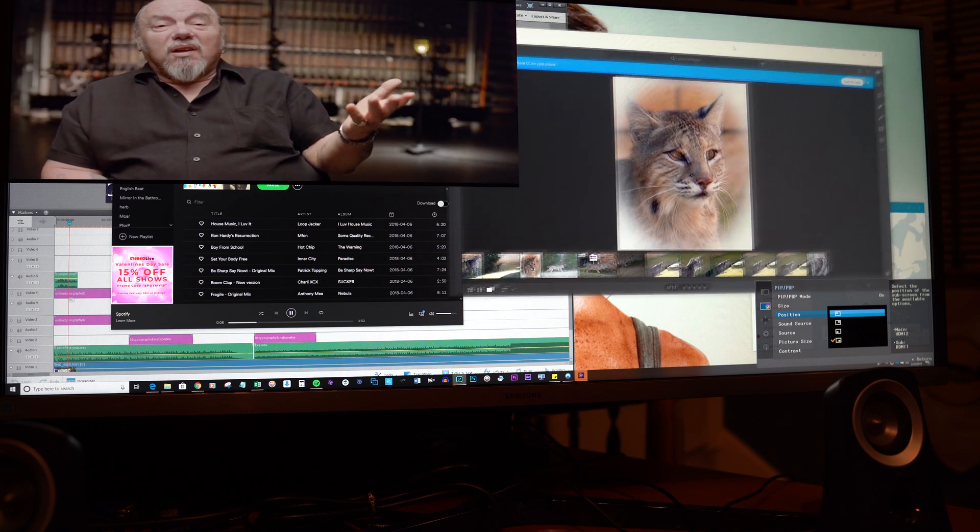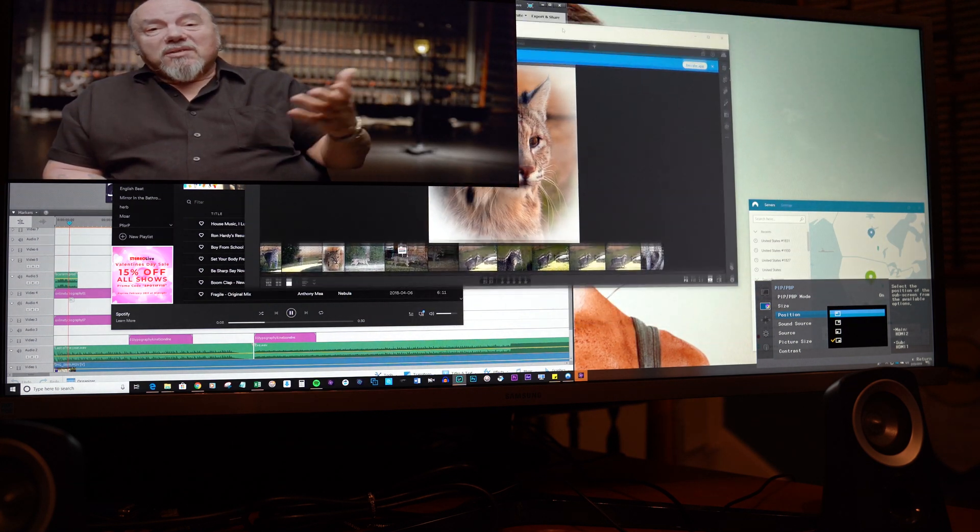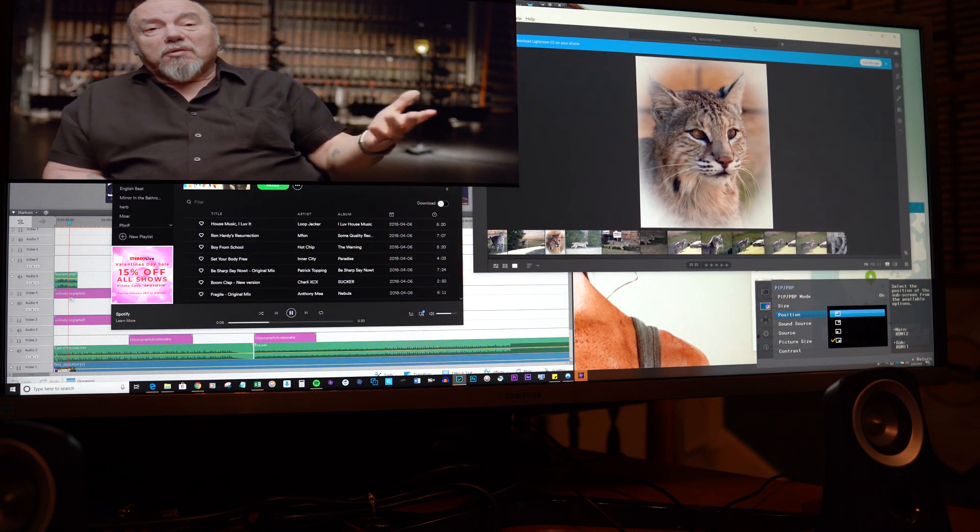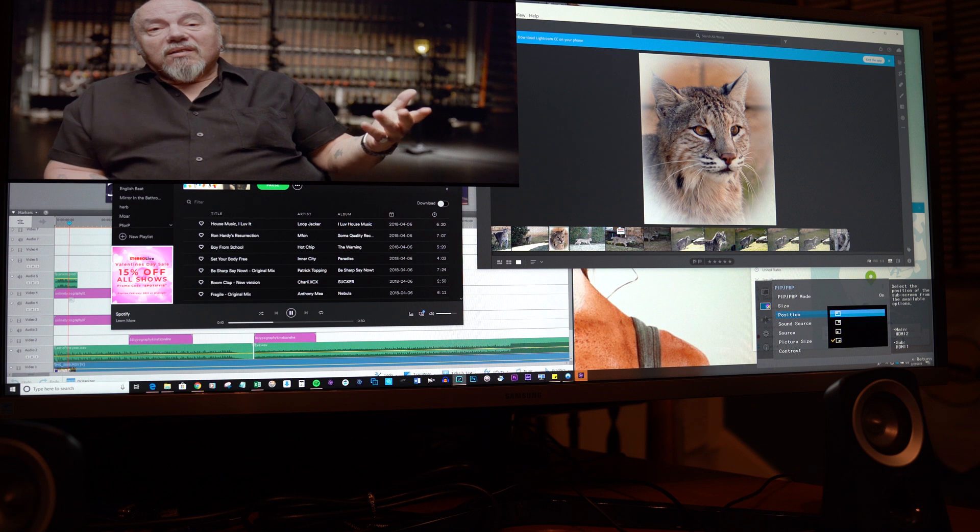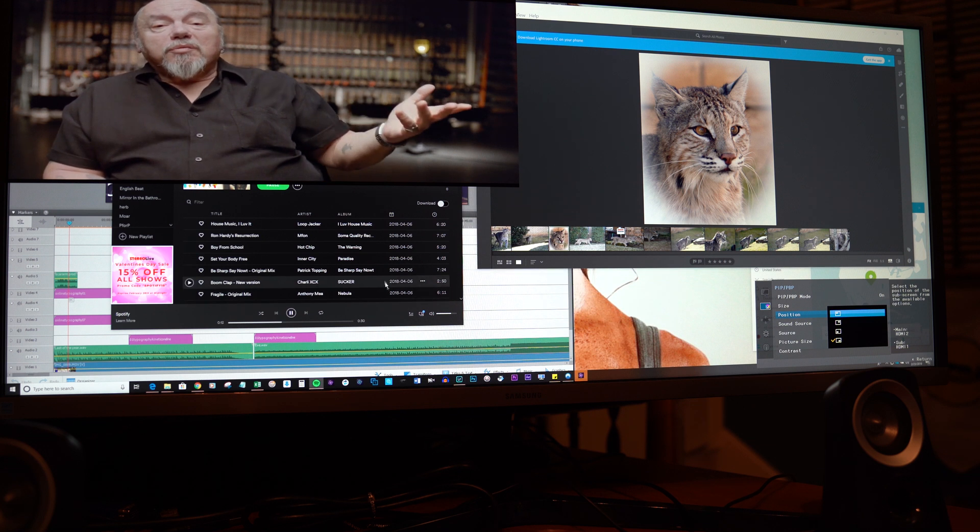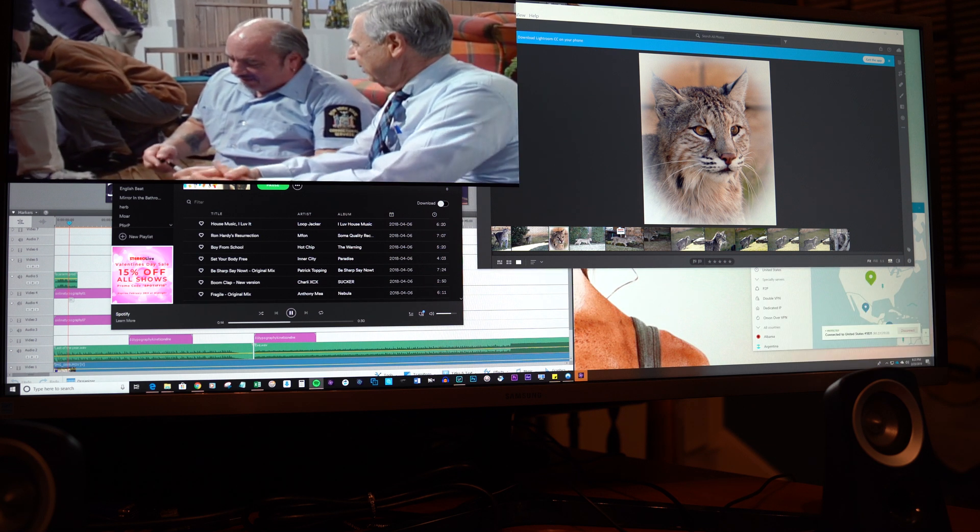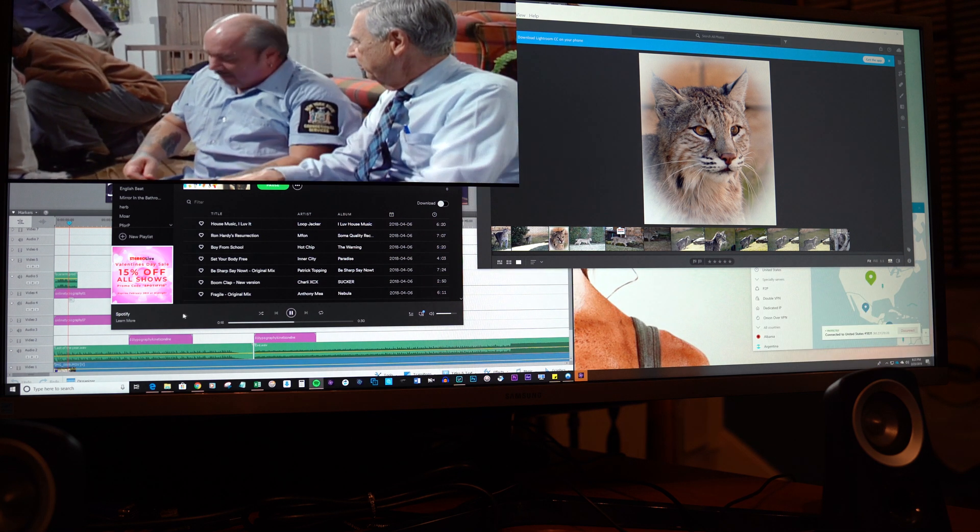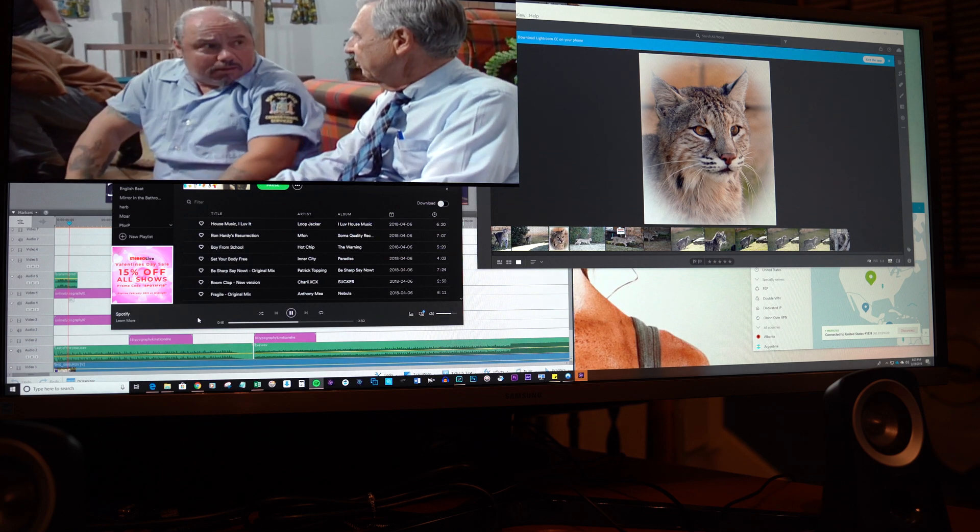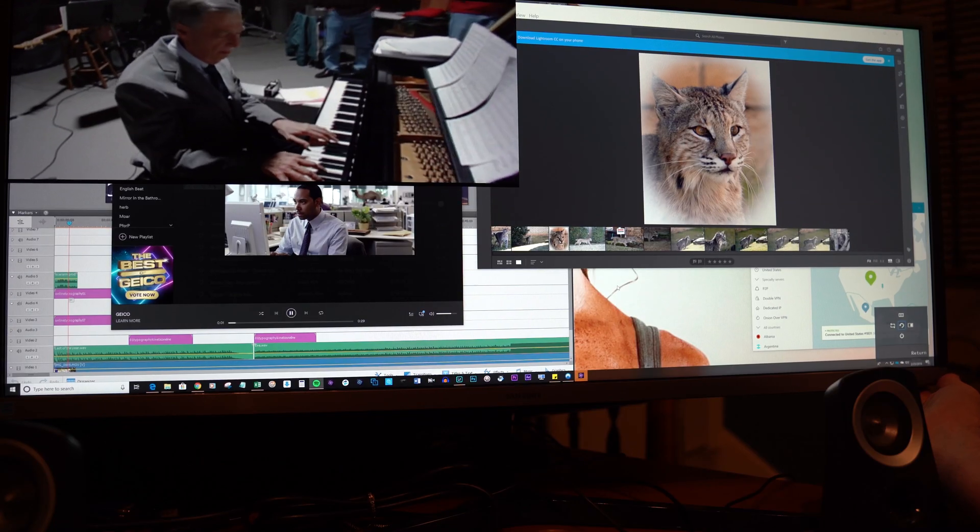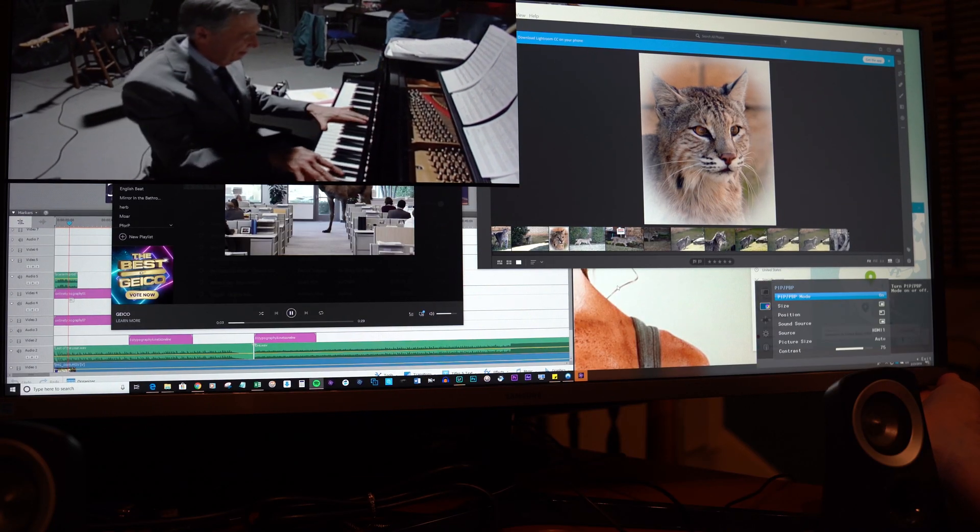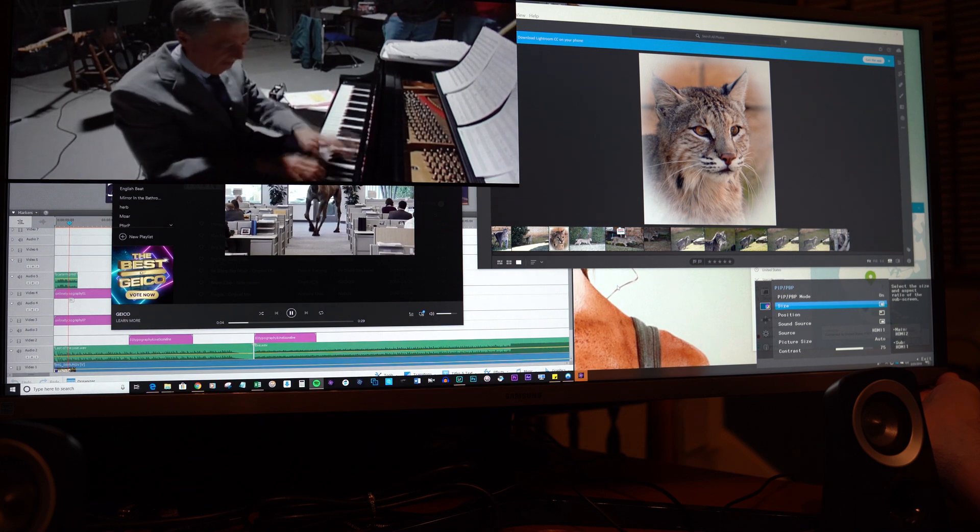You'll notice here the picture-in-picture screen has priority of the screen. It's on top, so your computer or your other source will be underneath it. So you just have to work around that area.